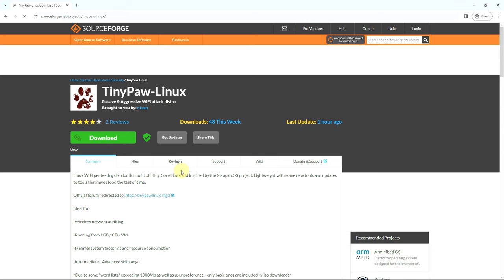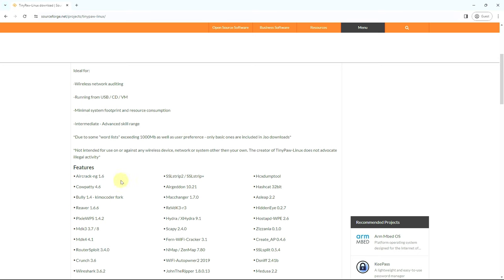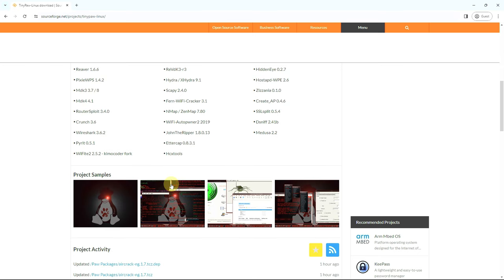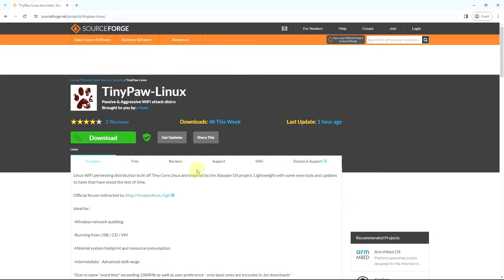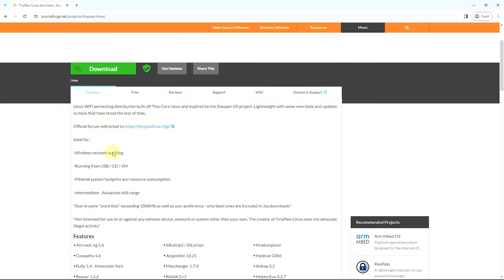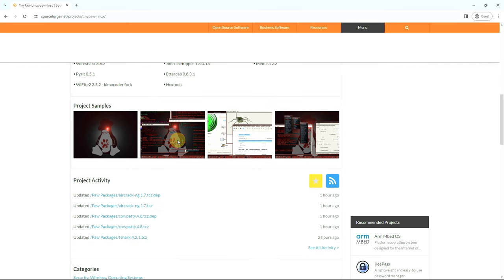It's a Wi-Fi attacking distro, a Linux Wi-Fi pen testing distribution built off Tiny Core Linux and inspired by Kali Linux. It's lightweight with some new tools and updates to tools that have stood the test of time. These are all the features you get. I already made a video but there was no browser in it, so I came back to my Windows PC to make this video.